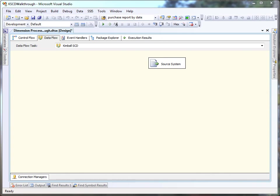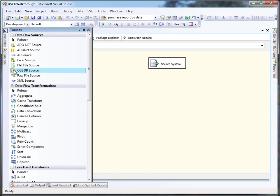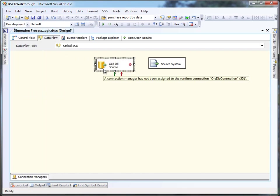In addition to using the source system, we're going to need an OLEDB source command to pull in the existing dimension table so that we can do the comparison.